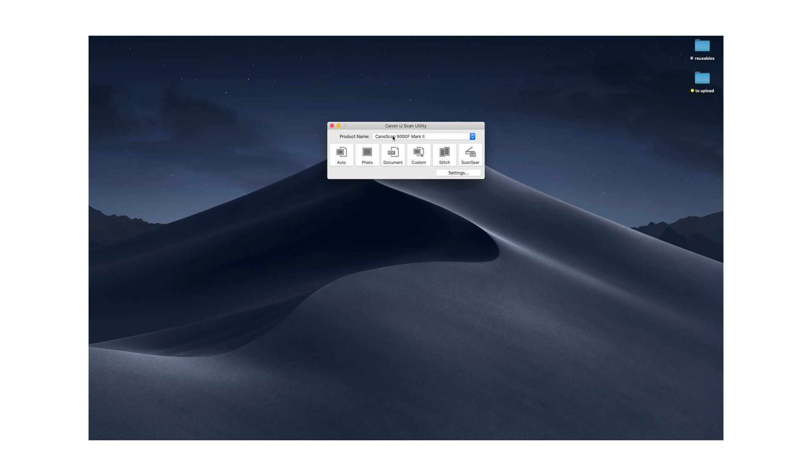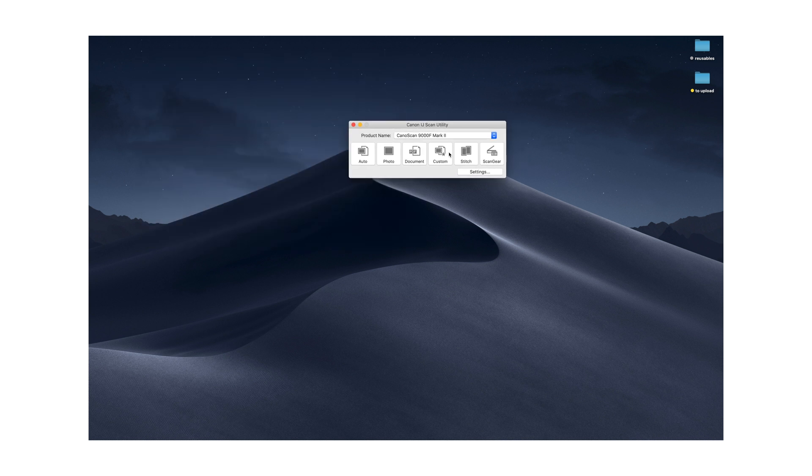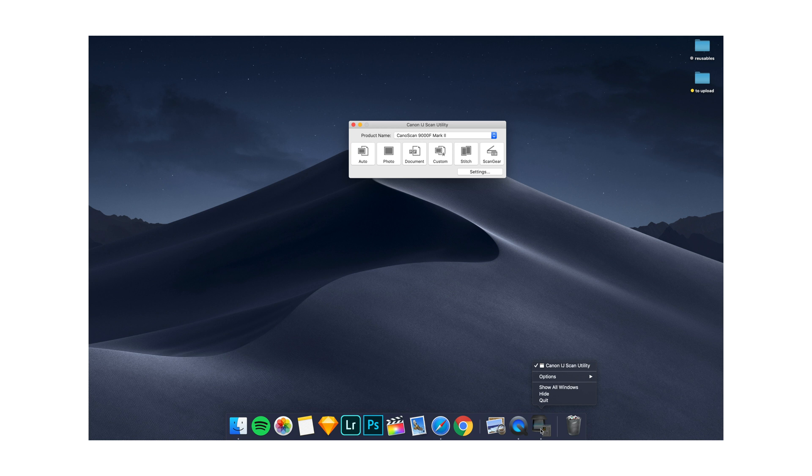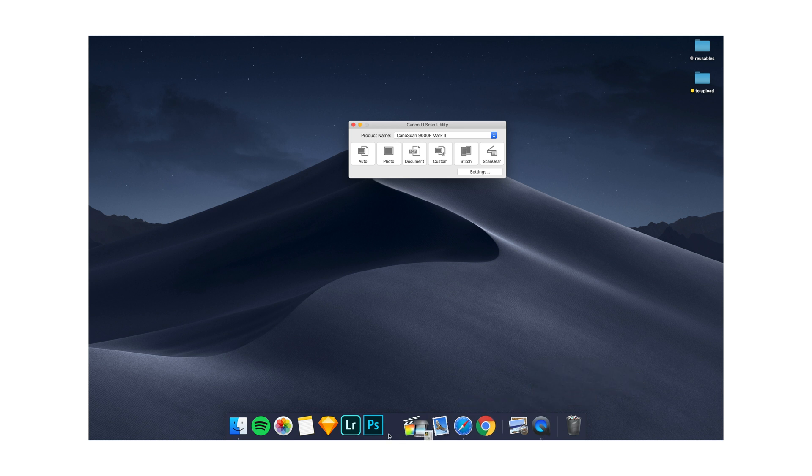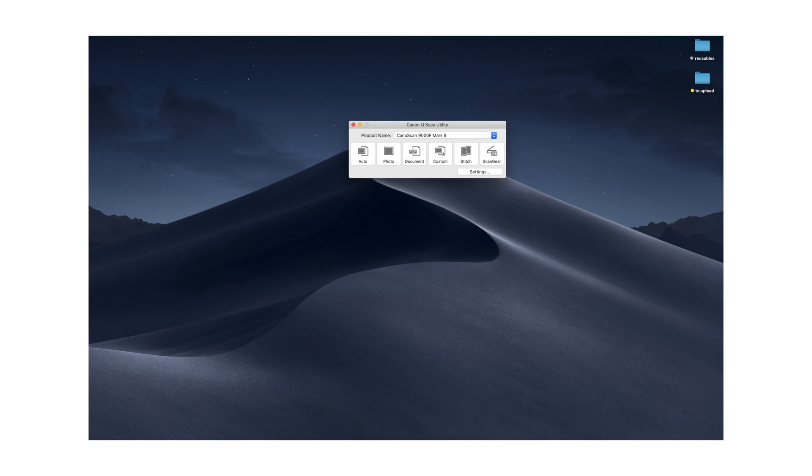And here is your app. I'm going to right click this. Options. Keep in dock. And all that does is it allows me to easily access this app.